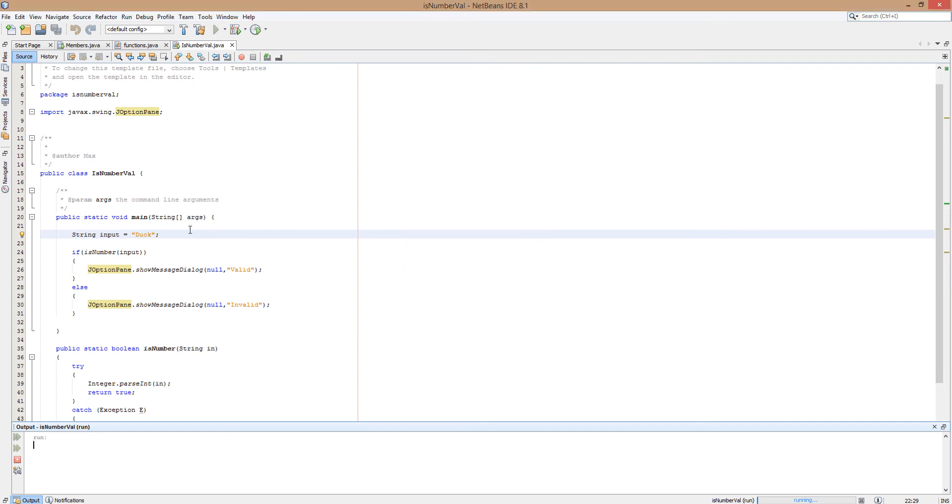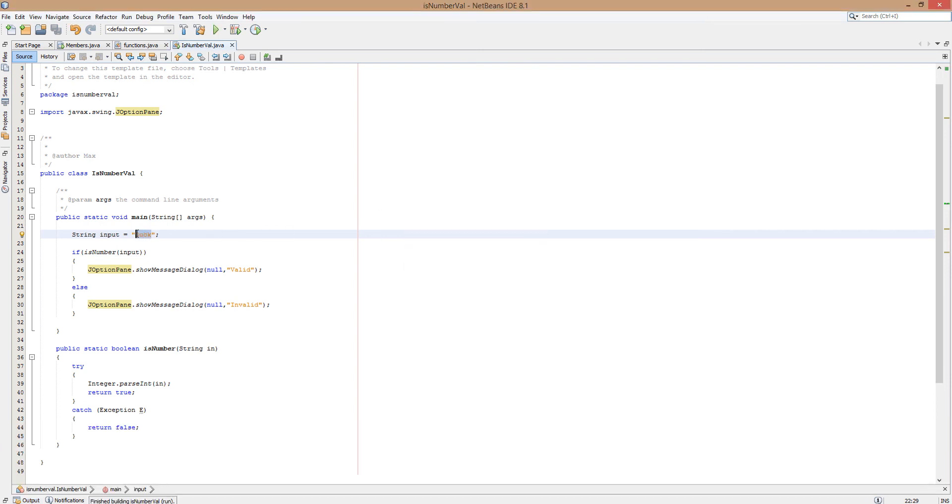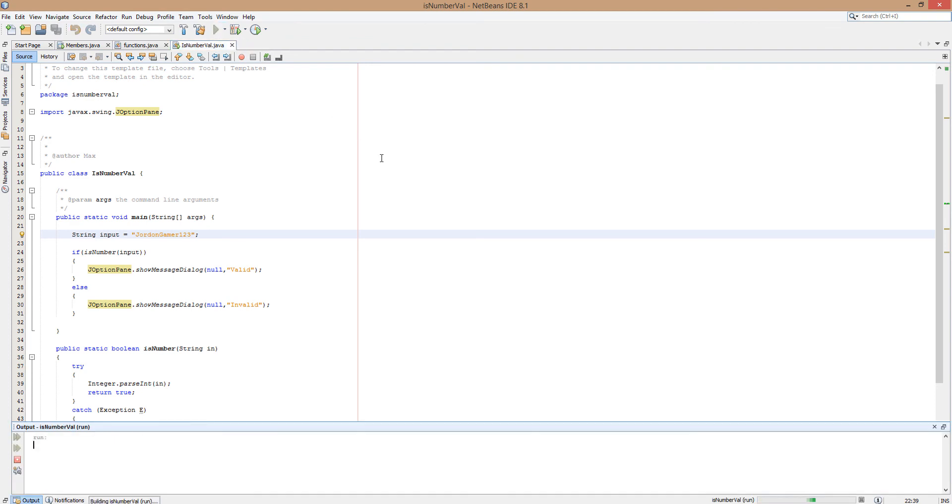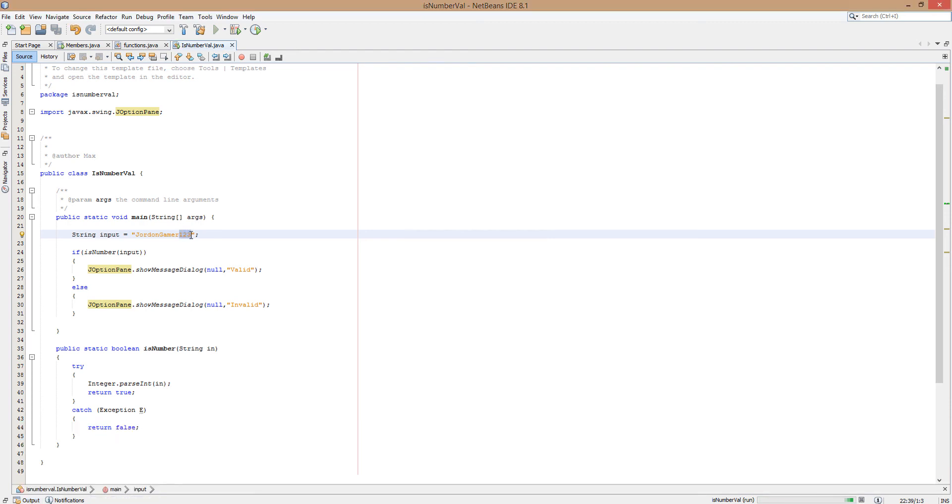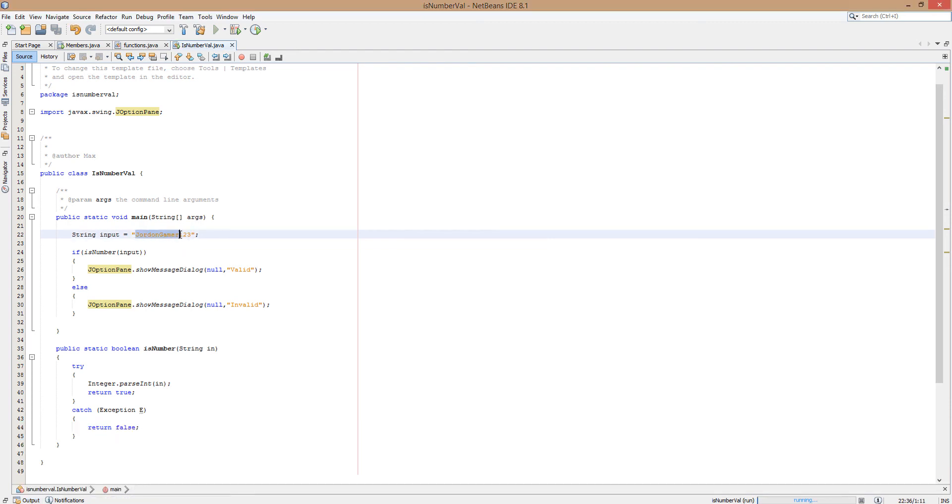Now let's try doing words, letters and numbers. So we're going to do JordanGamer123. And this should be invalid by the way. And it prints invalid. Because yes 123 is an integer. JordanGamer isn't. It's a string made up of many characters. So it will return invalid.